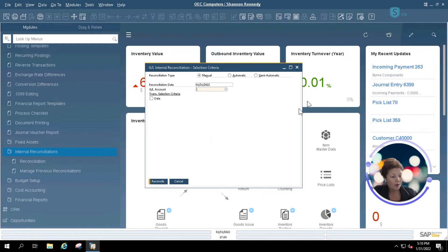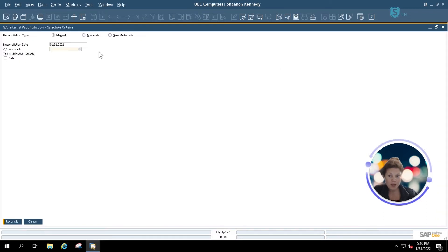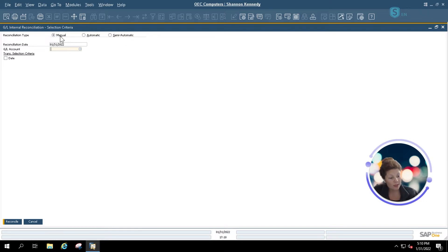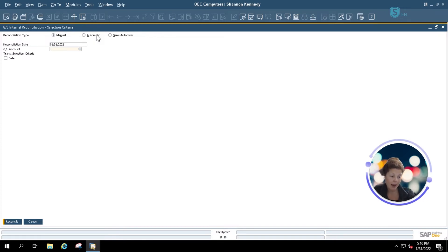Once we open up our reconciliation page, we'll be able to select our manual option, our automatic option, or our semi-automatic option. We'll be using the manual option here, so we'll be manually keying in the amount to reconcile. The automatic option will look inside the system and help you automatically reconcile the account transactions selected, and semi-automatic gives you a little bit of both.